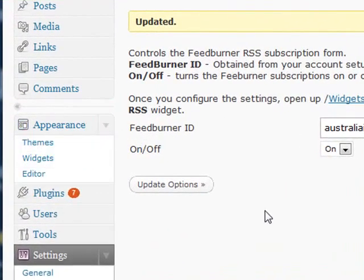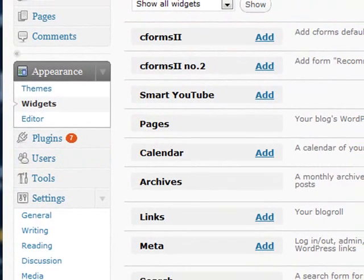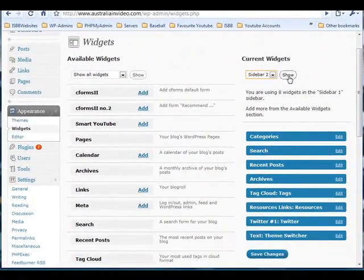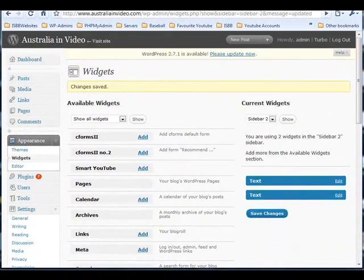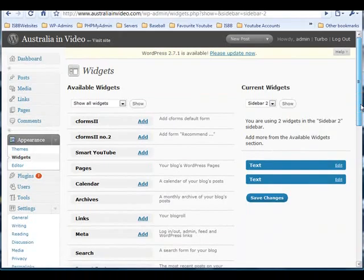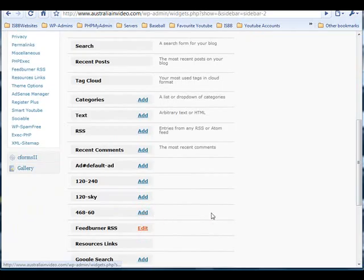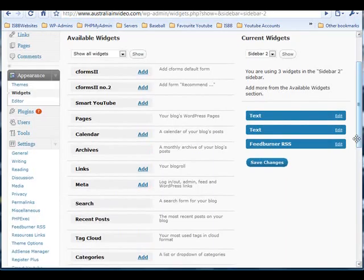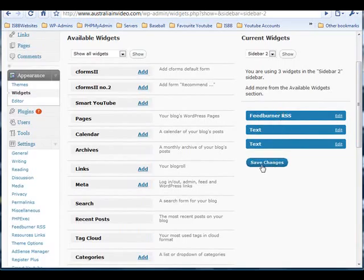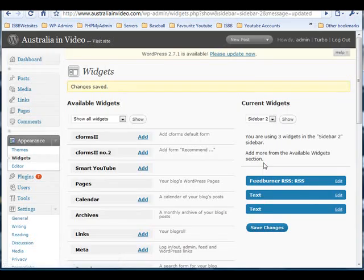Then, under the Appearances tab, click Widgets. Notice here I'm working with Sidebar 2 — scroll down and add the FeedBurner RSS widget. It will move over to the right-hand side. Drag the widget where you'd like it to be displayed and click Save Changes.